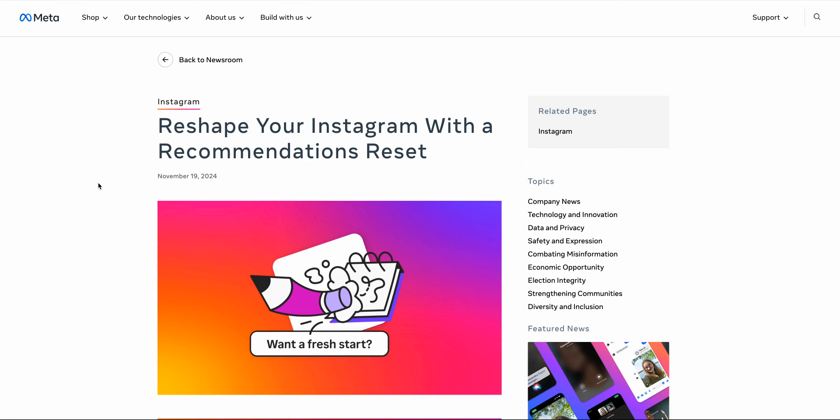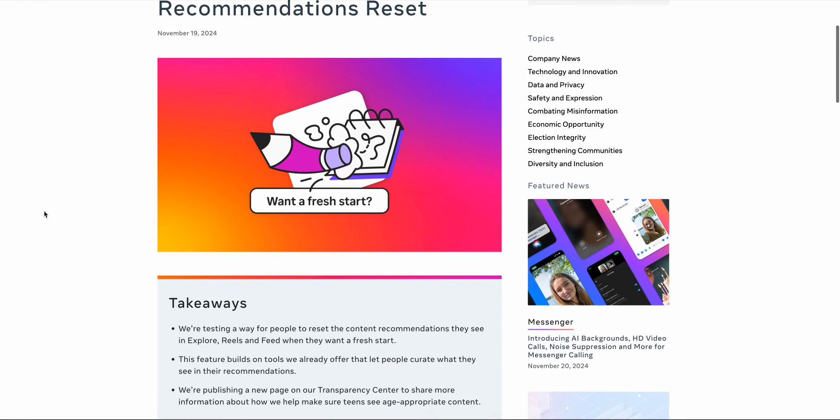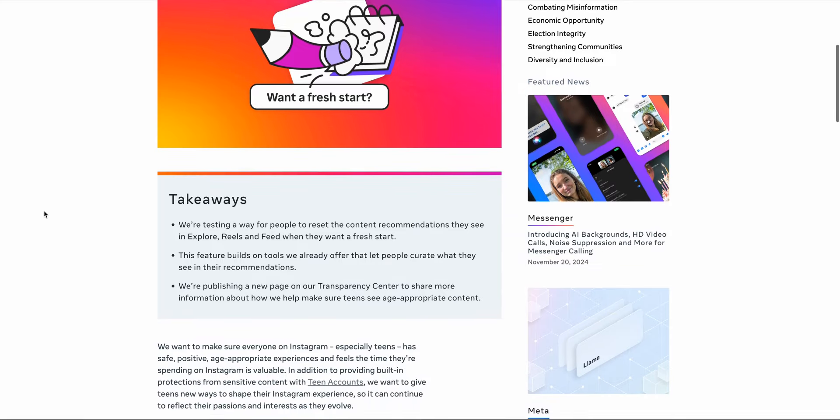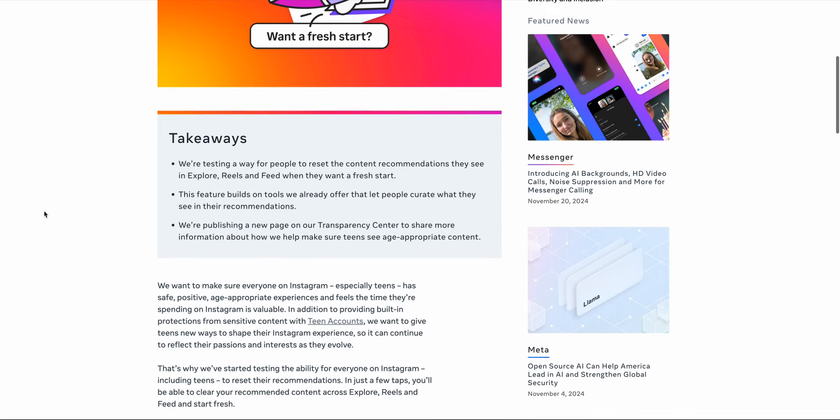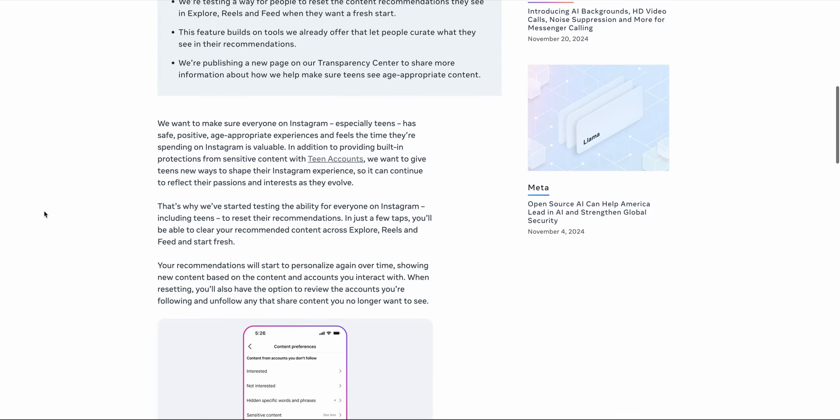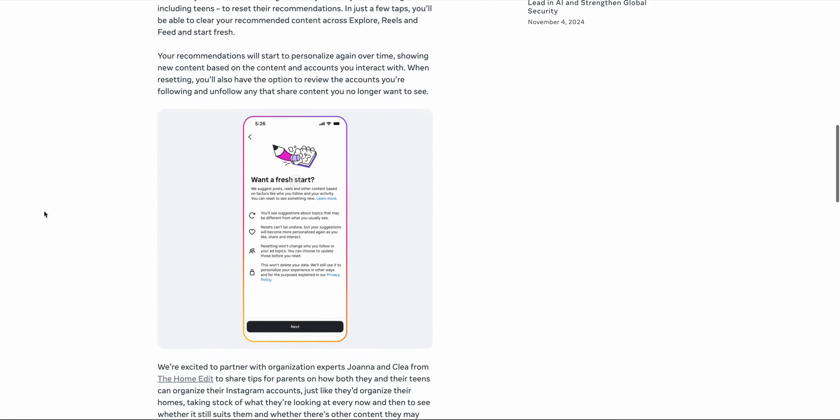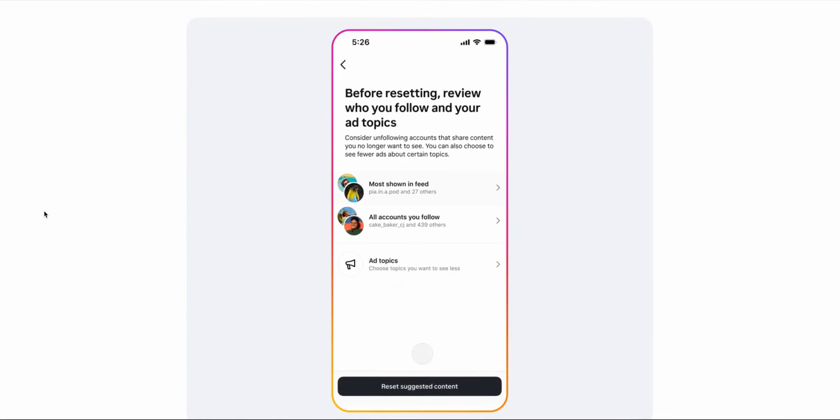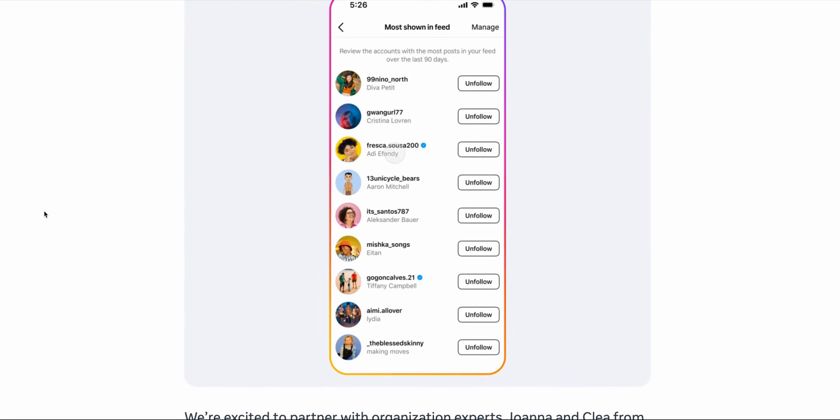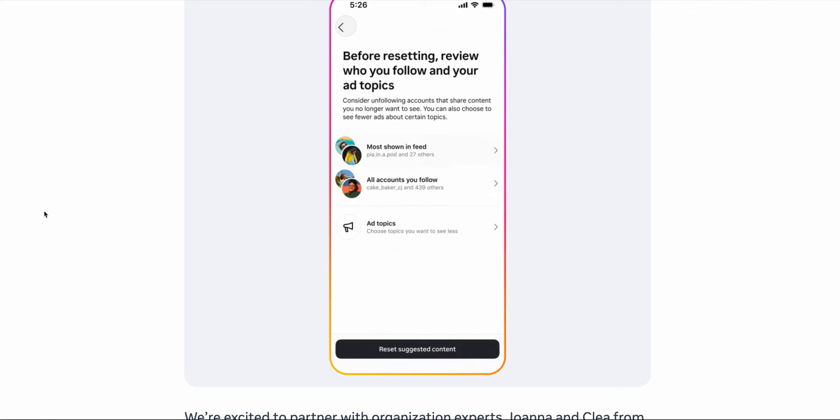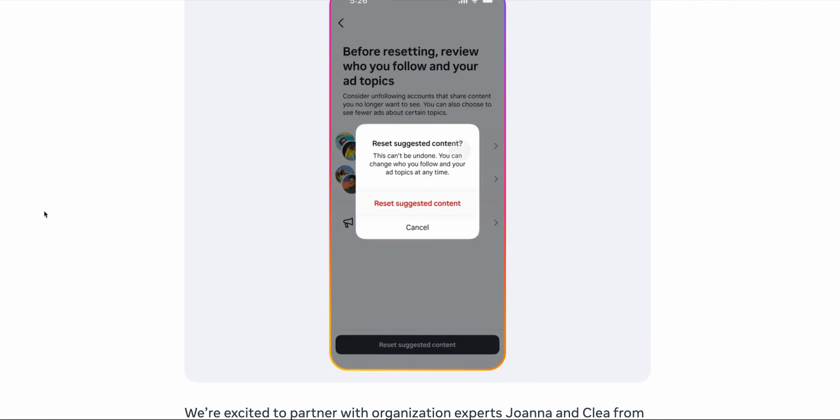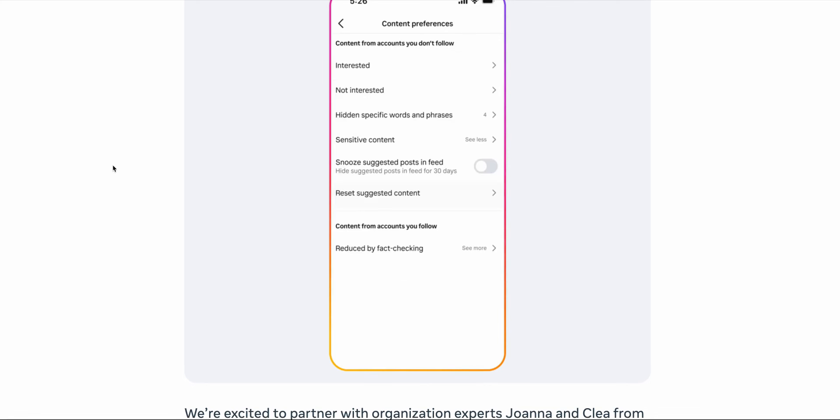Instagram this week is testing out a new feature that will allow users to reset the algorithm that powers the content that they see. So if you scroll through your Instagram feed at the moment and you think, I'm not really interested in most of the stuff that I'm being shown here. It's quite a nice touch that gives power back to users and allows them to reset their algorithm and essentially start from scratch. I wonder if other products will follow suit with this type of functionality.